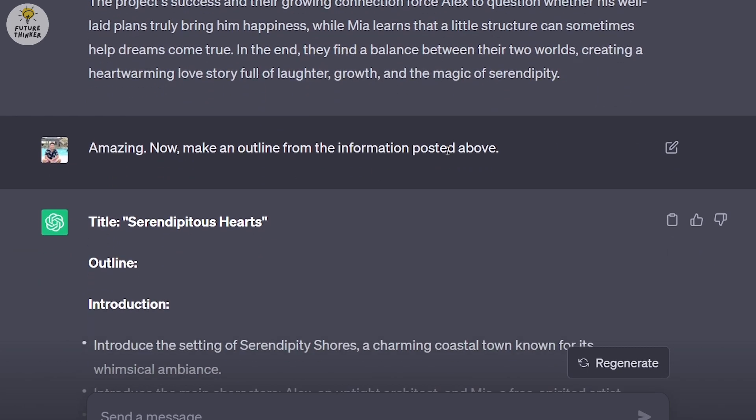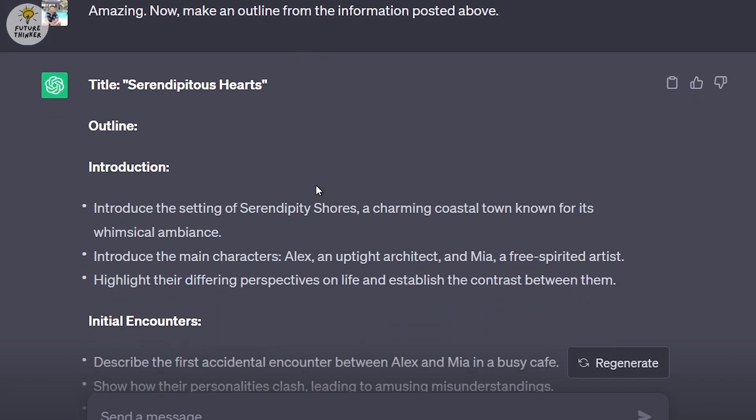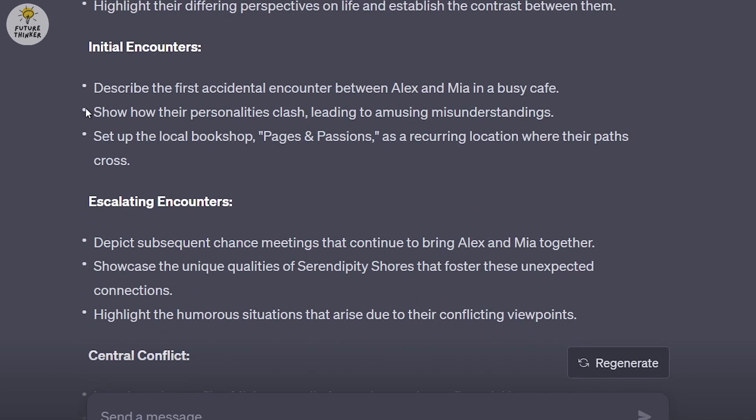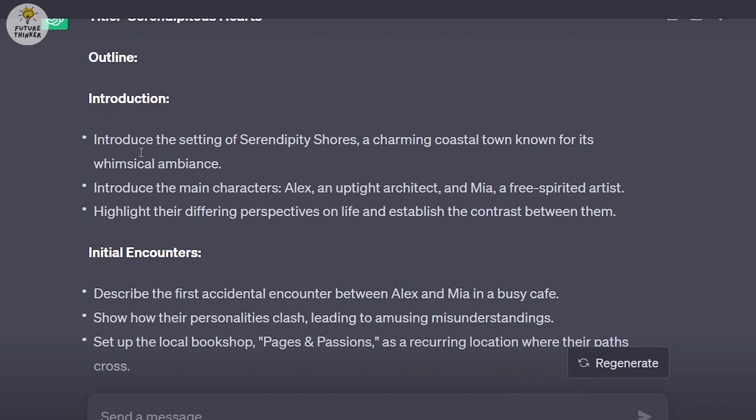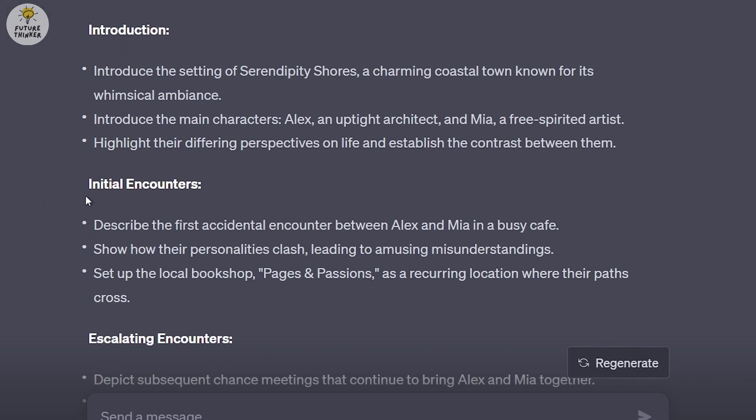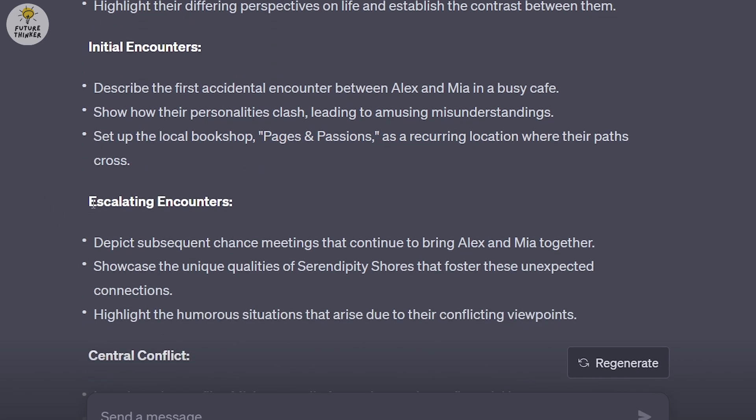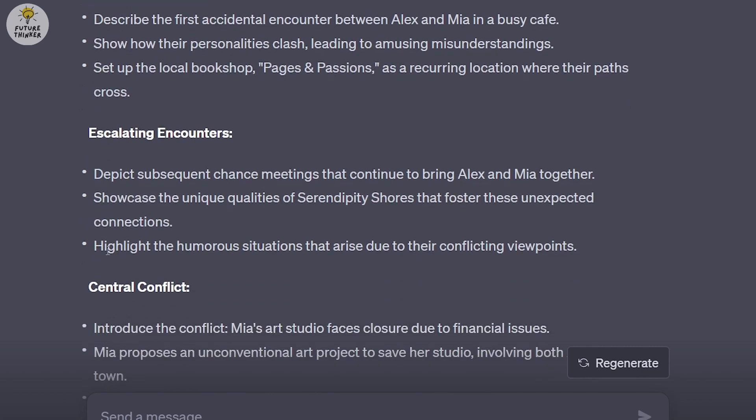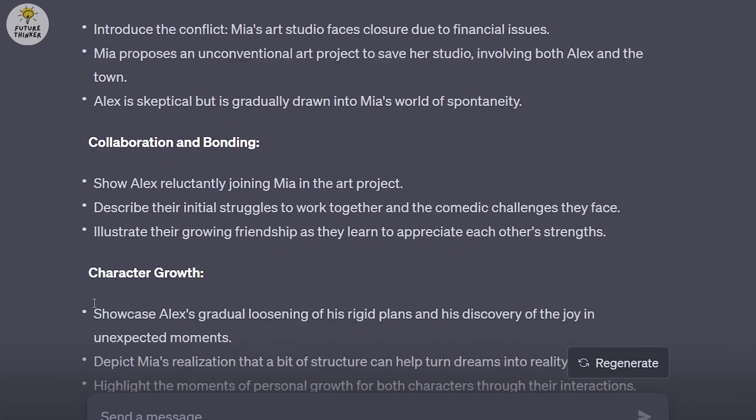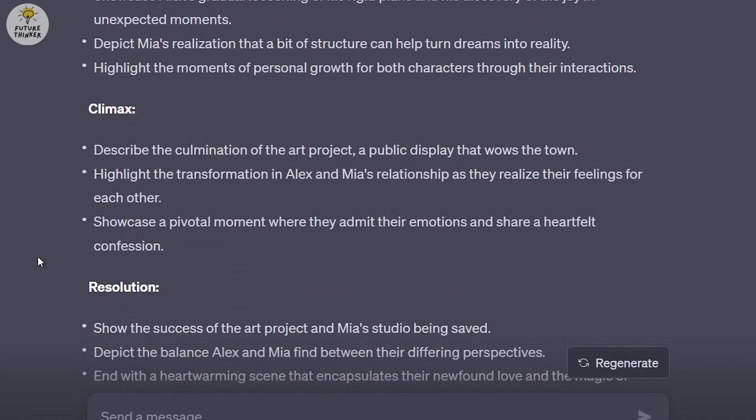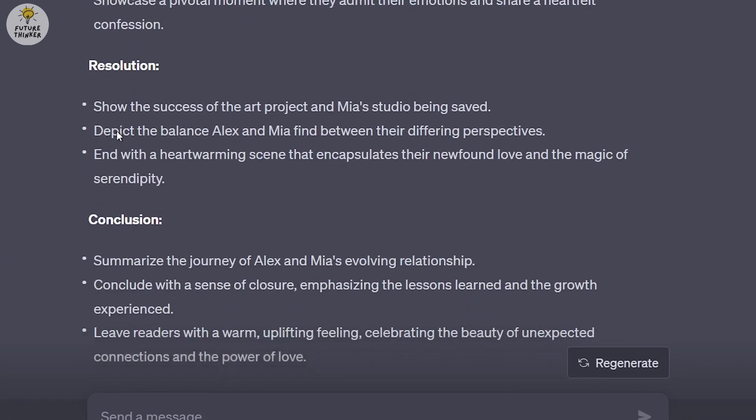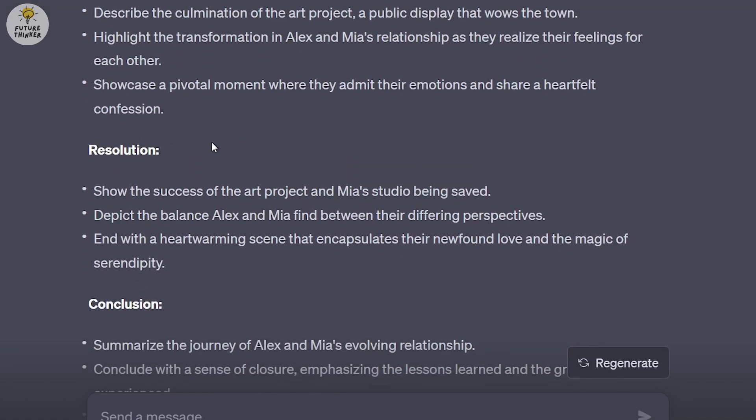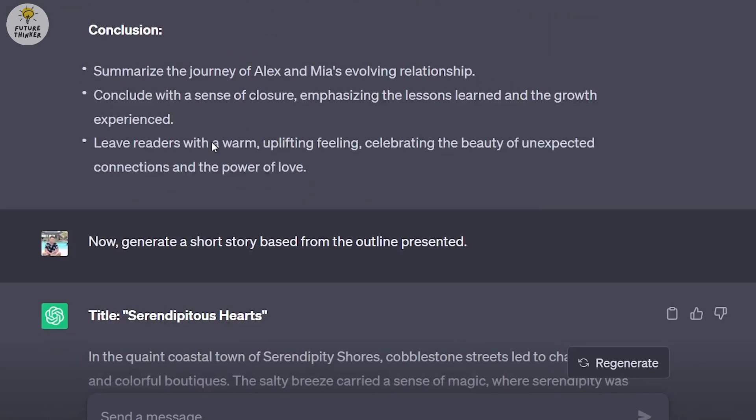I said, amazing, now make an outline from the information posted above. The outline is very important as it tells us what exactly is going to happen in a short way. We have the introduction of the setting and characters, initial encounters with an accidental encounter in a busy cafe showing how their personalities clash. The local bookshop Pages and Passions is a recurring location where their paths cross. Then we have escalating encounters, central conflict, collaboration and bonding, character growth, climax, and resolution and conclusion. I'm very happy with the result.